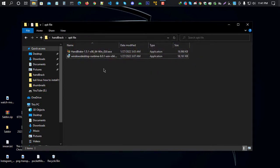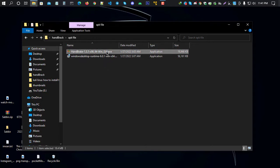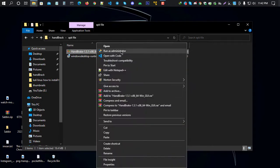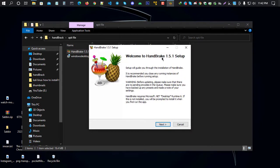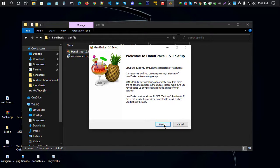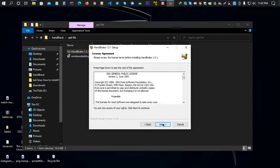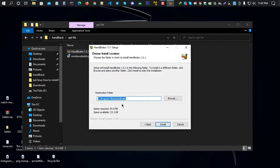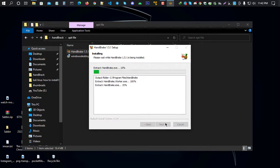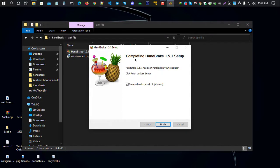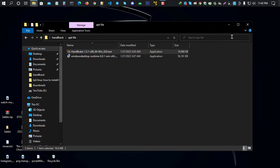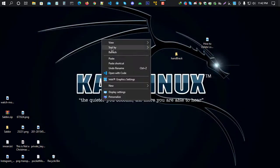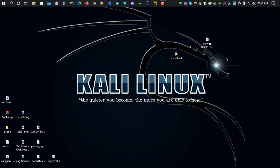Now download the HandBrake application. Right-click and run as administrator. Click yes. You'll see 'Welcome to HandBrake.' Click next, then next again. Choose the drive where you want to install it and click install. Installation is complete. HandBrake install successful. You can create a desktop shortcut or uncheck it, then click finish.